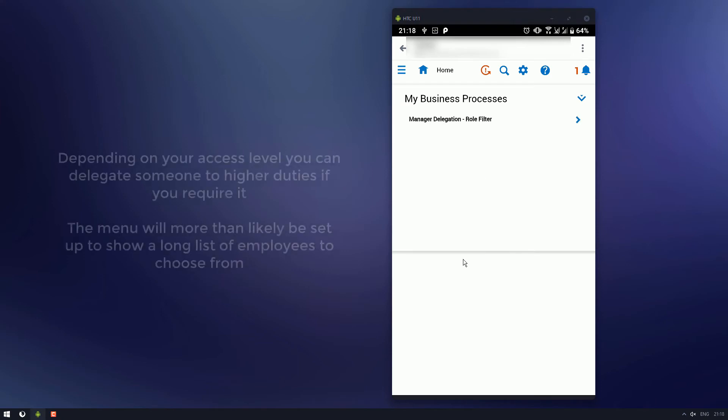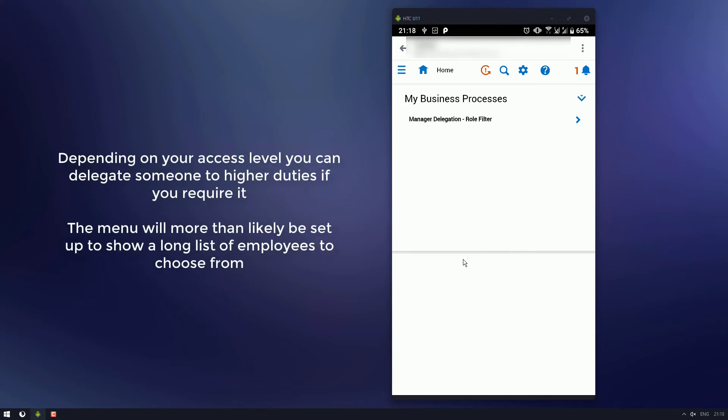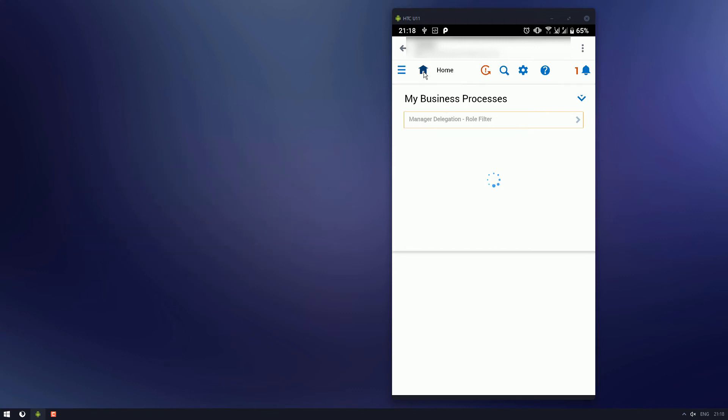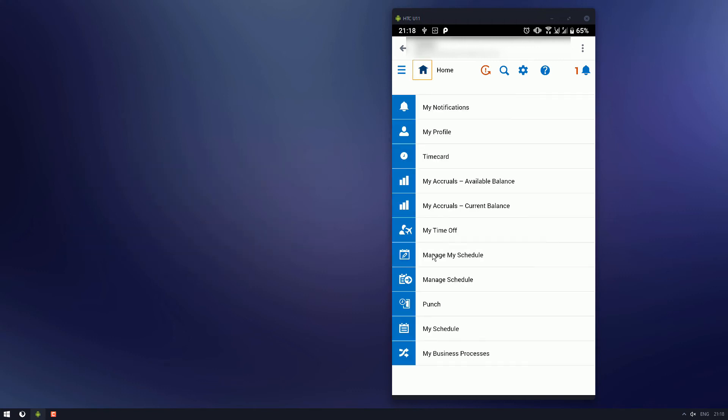This is where you can allocate roles to anyone below you. So if you're going on holidays and your assistant store manager or somebody might be stepping up, you can make that change here. So essentially, just follow the flow through of your business structure. Select the person you're looking for, and you're good to go.